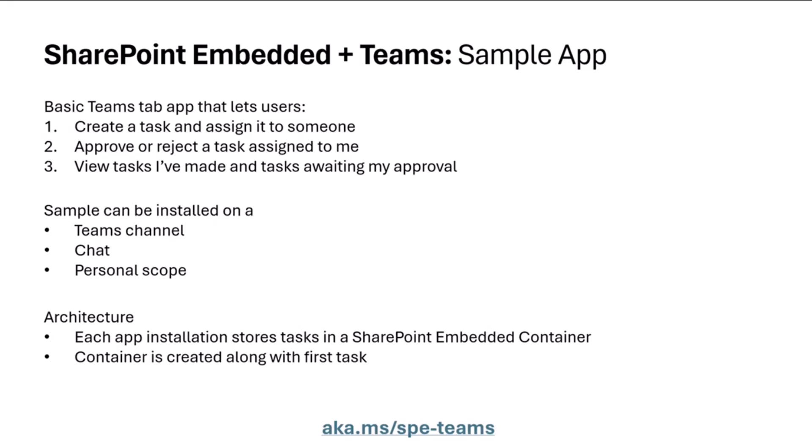From an architectural perspective, and I just want to cover this before we kind of get into looking at the app and seeing how it works. Each app installation stores tasks in a SharePoint Embedded container. And so for every install, so let's say I installed this on our chat here or on a particular team that we had, or just at the personal scope, there's a container where all of the tasks are stored. And so that's the scope that this app chose to have. You can, of course, have a different information architecture, but at the end of the day, you need a container within SharePoint Embedded to store files. And again, a container is a lot like a document library in SharePoint, except it's headless. It's API only and you can store and manage files within it. And then a container is created along with the first task.